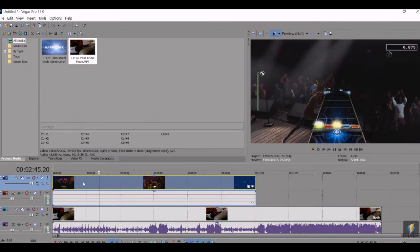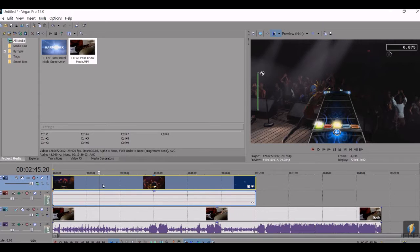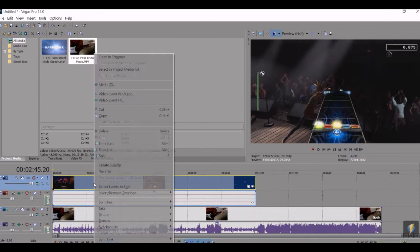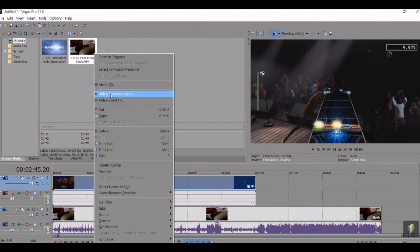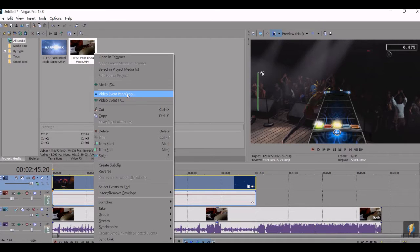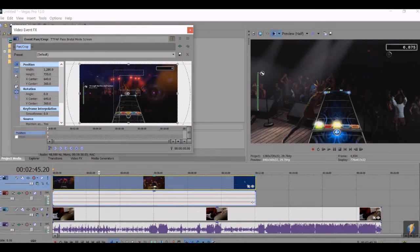So then you're going to want to go to the note chart, the video track, right click in the video track and select video event pan/crop right here. Click on that.